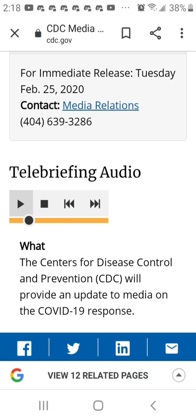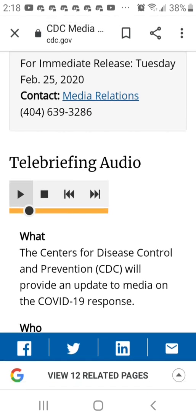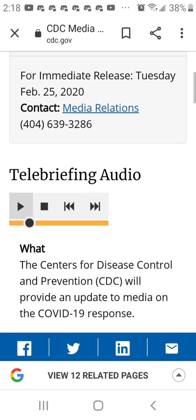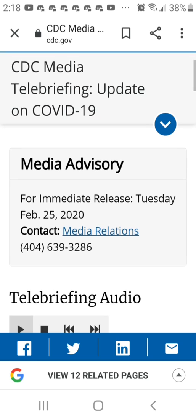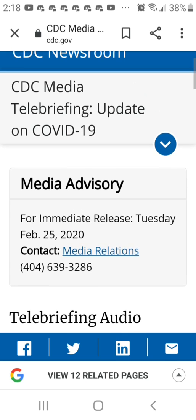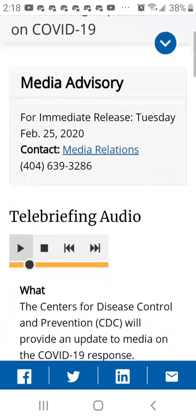These NPIs are recommended during a pandemic, regardless of the severity level of the respiratory illness. Personal protective measures reserved for pandemics include voluntary home quarantine of household members who have been exposed to someone they live with who is sick.